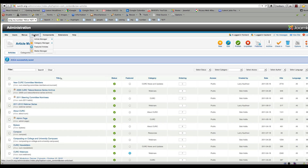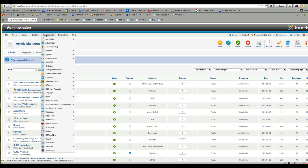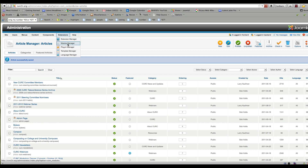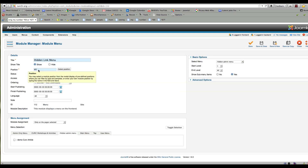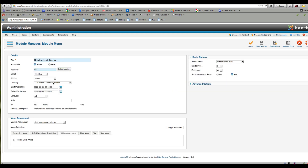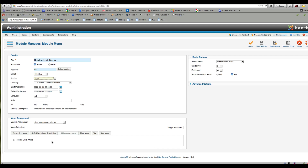After I'm done using that menu module, I go to Extensions > Module Manager and find Hidden Link Menu. As I mentioned, we currently had it as Special, but since it's on a page that's limited to Special only, we don't need to worry about that — we can leave it as public. Nobody will be able to see it anyway unless they're logged in as an admin. The key point is you have to leave it as public, you just don't put it on any pages.